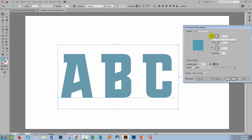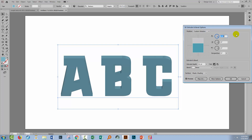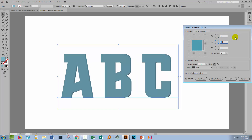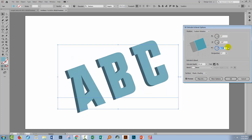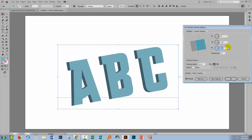You can adjust the X, Y, and Z values yourself. X tips your type over, which you're less likely to want. Y is probably where you'll get the most value because it spins the type — I like a Y value of about 30 degrees. Z rotates the text. I'll set that back to zero.